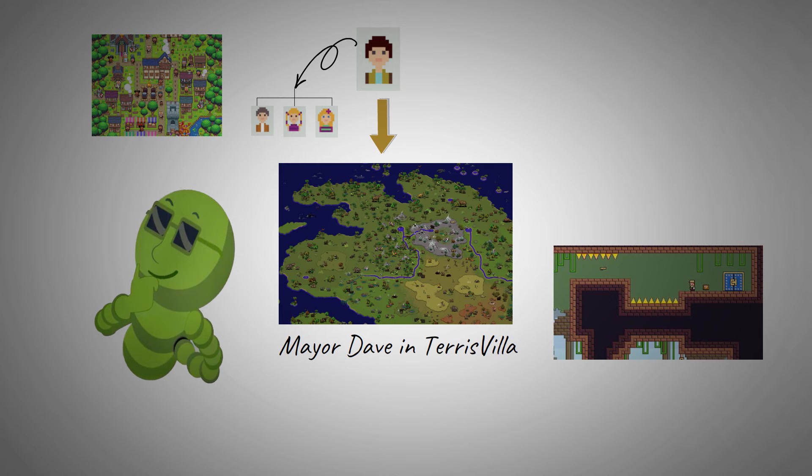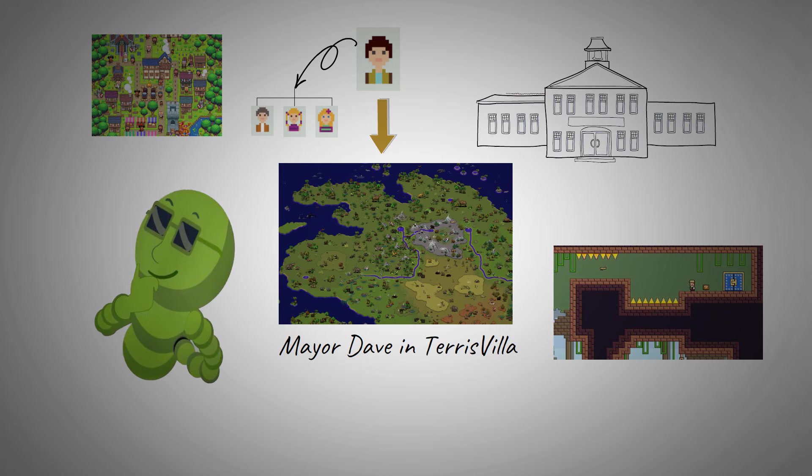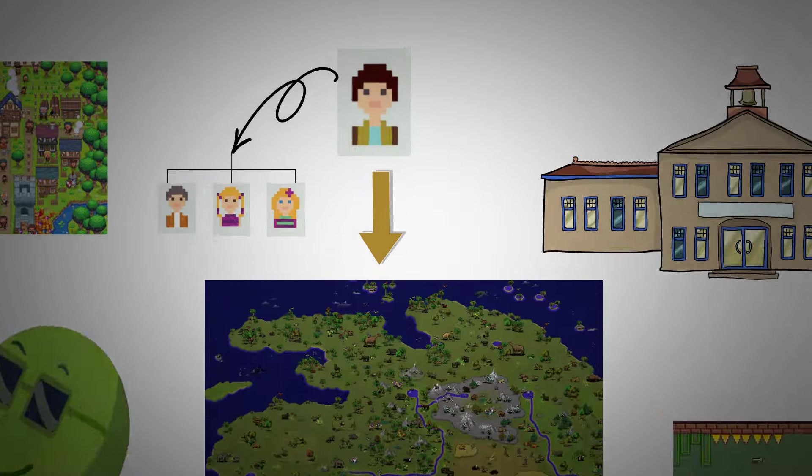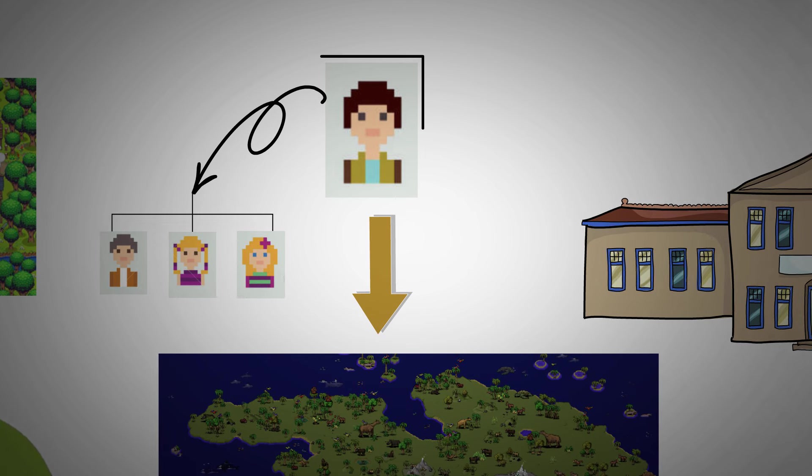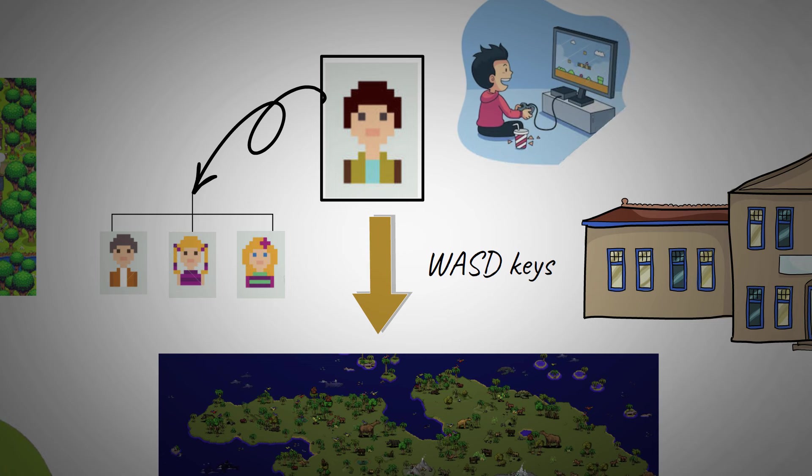That's nice, right? I'll bet you wish your first day in college was this smooth. To control your avatar, you use the WASD keys, which anybody who's ever played a PC game is already familiar with.